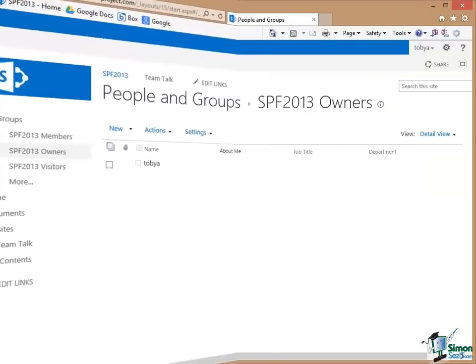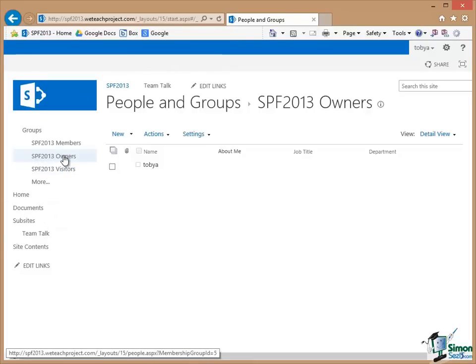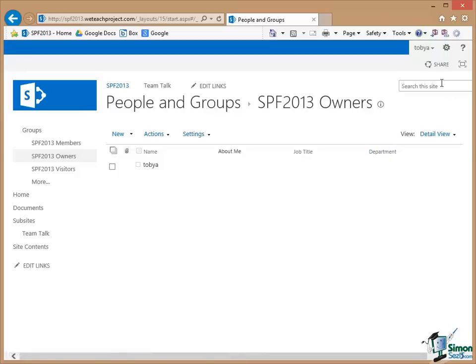So the first thing I'm going to do now is to add one of my colleagues to the Owners Group. Now first of all I need to share the site with her and then assign her as part of that process to being in the Owners Group.